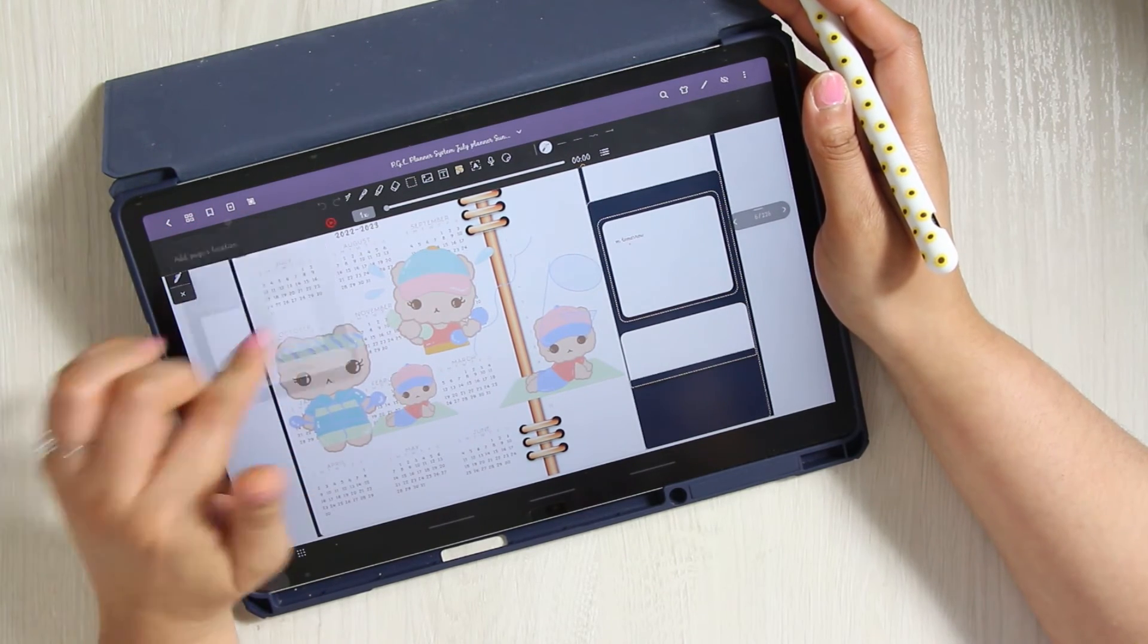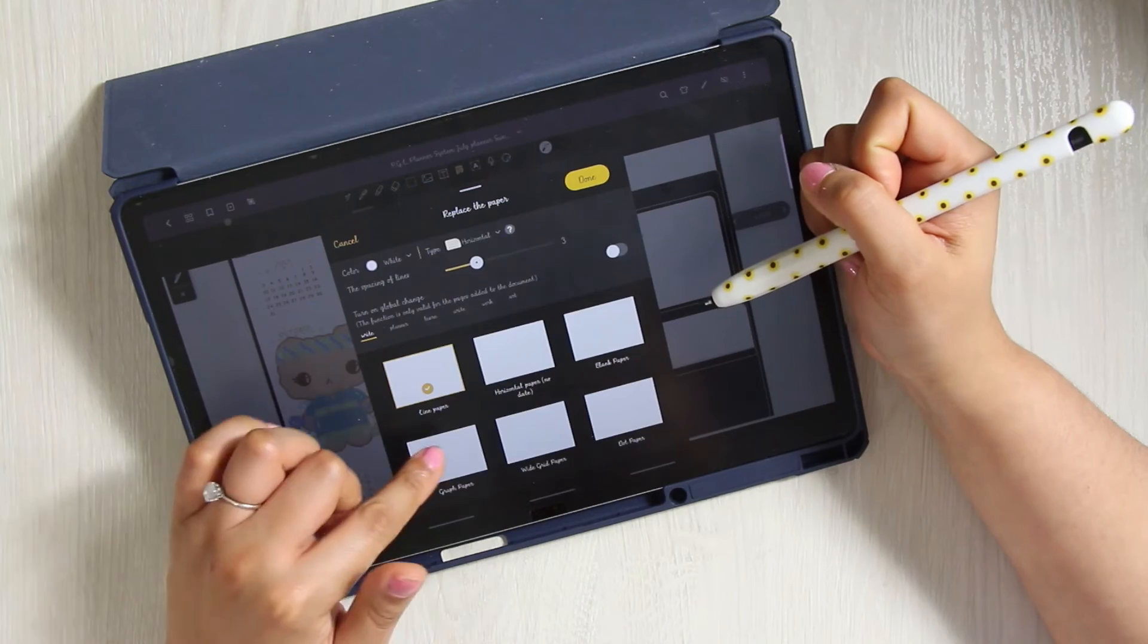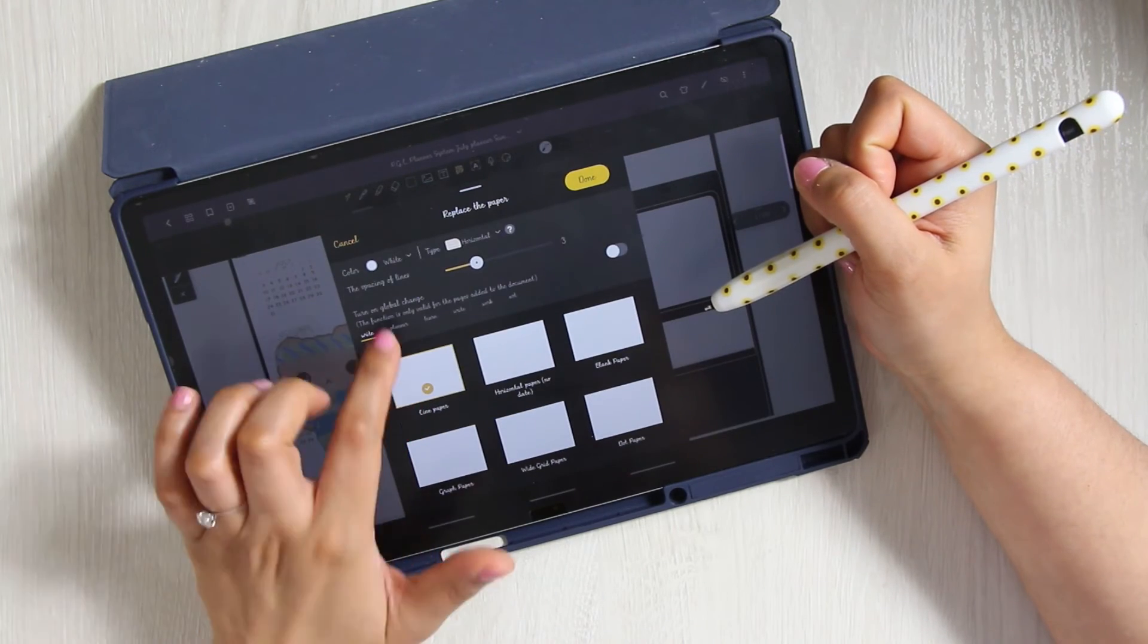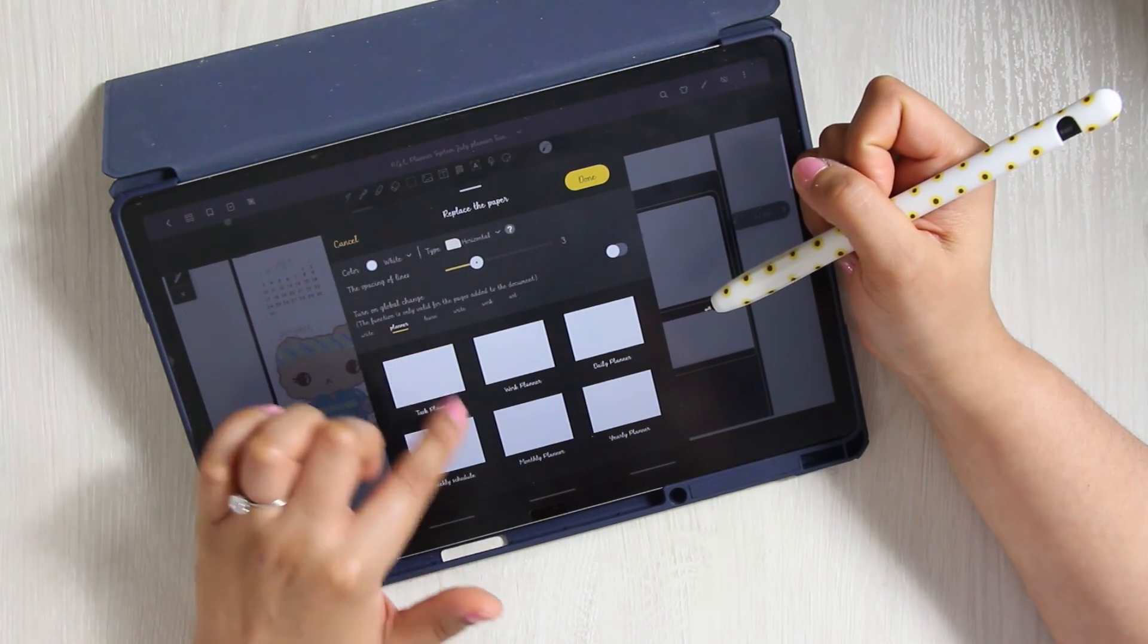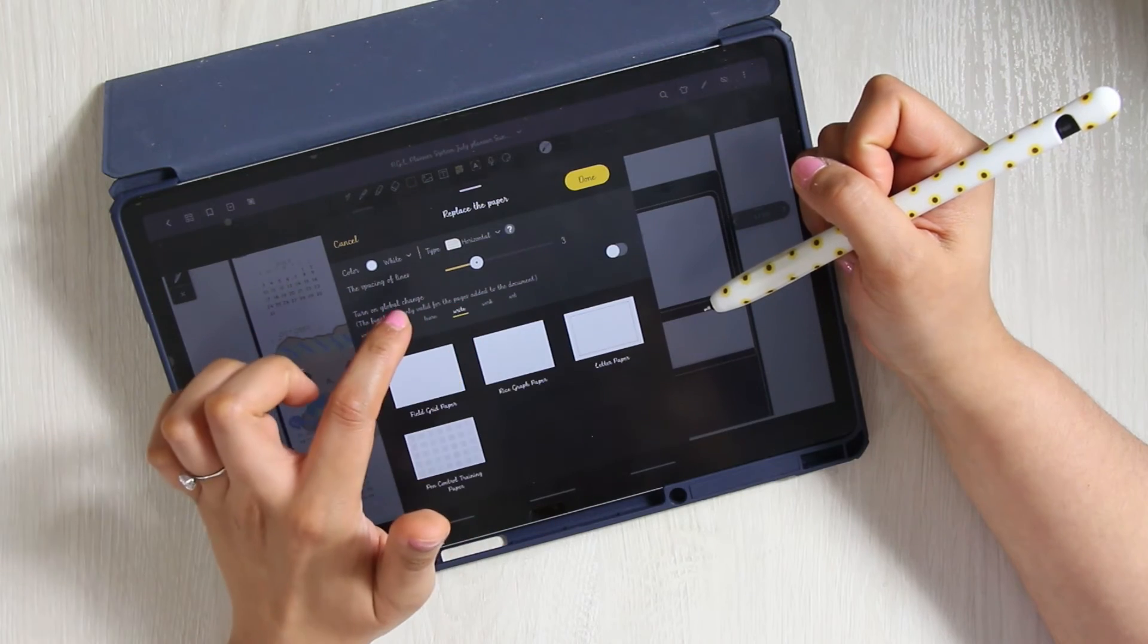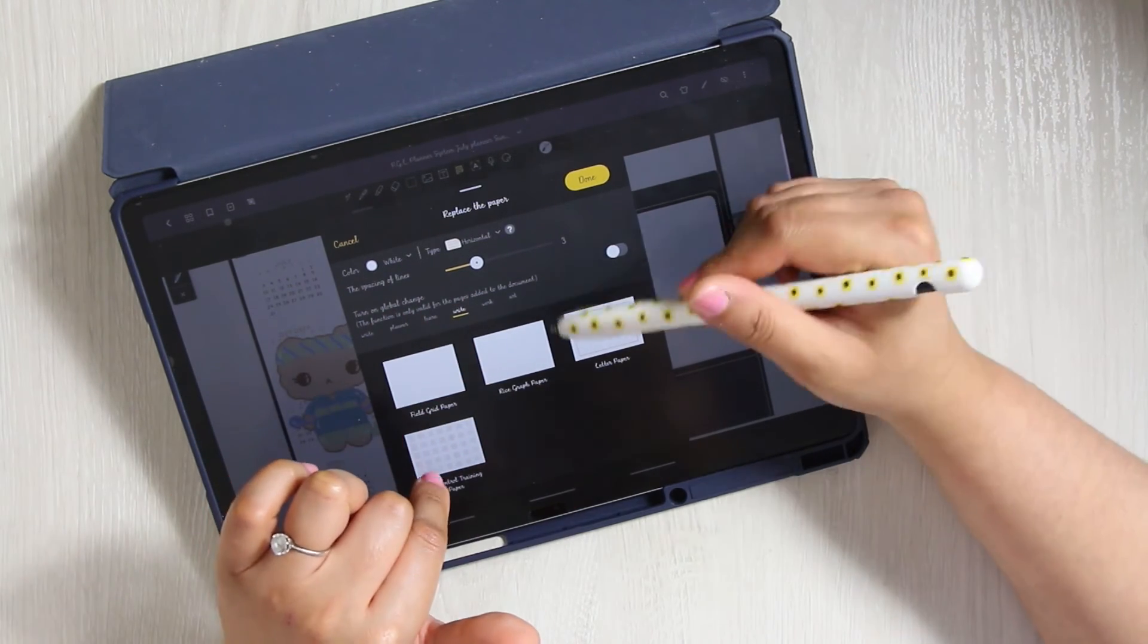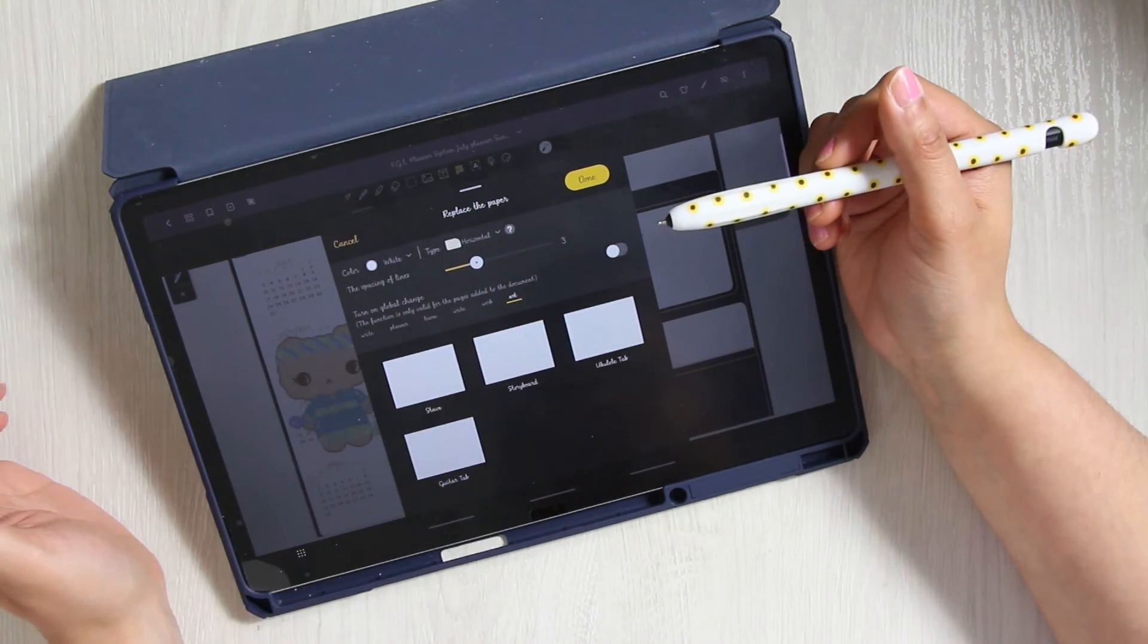It has templates, including calendar templates. As far as planners, it has notes, it has work, it has writing. So if you work on your handwriting, it has like the guidelines. It has an art template for drawing.